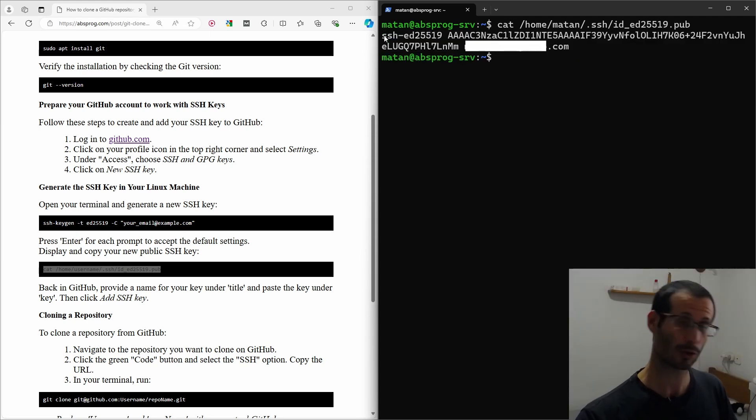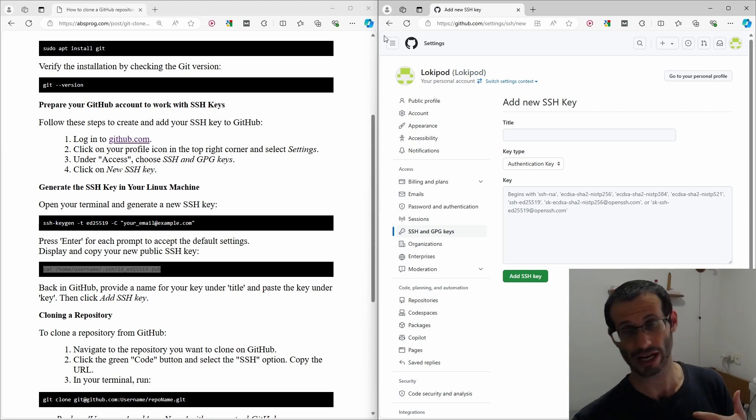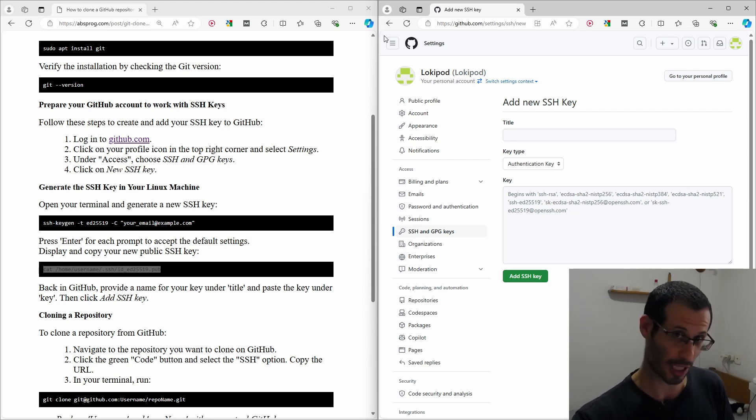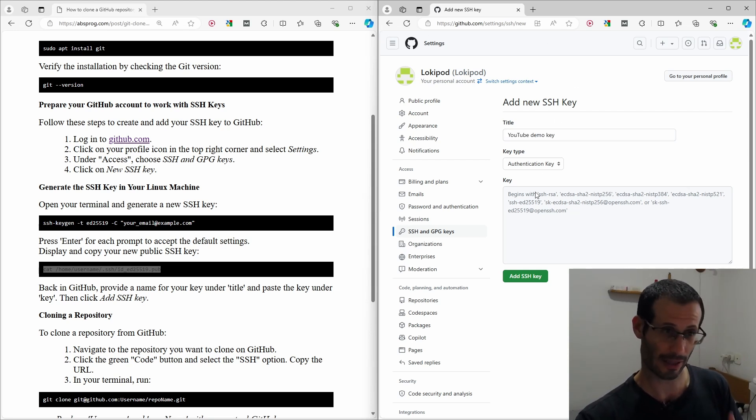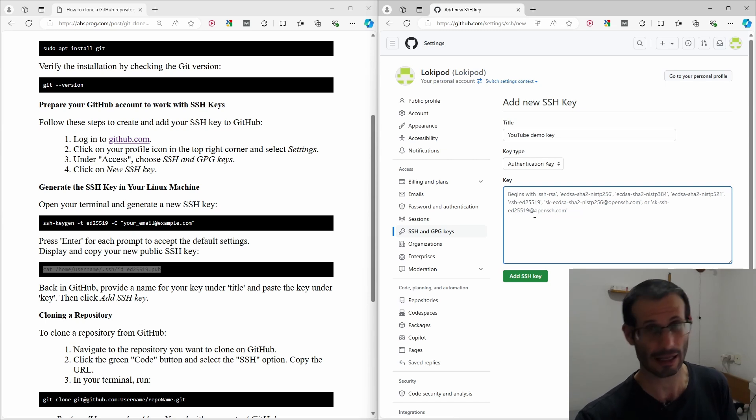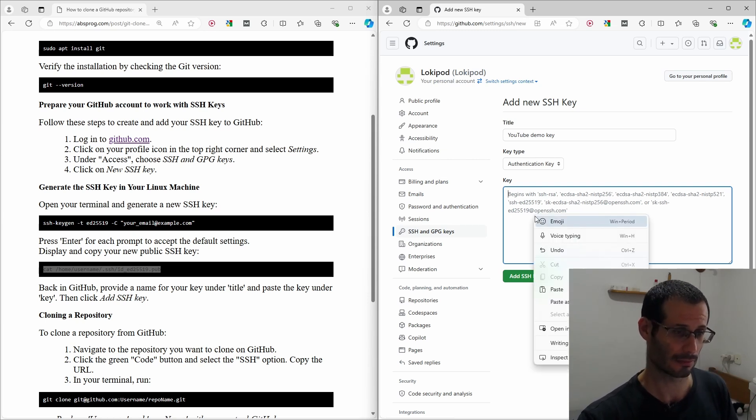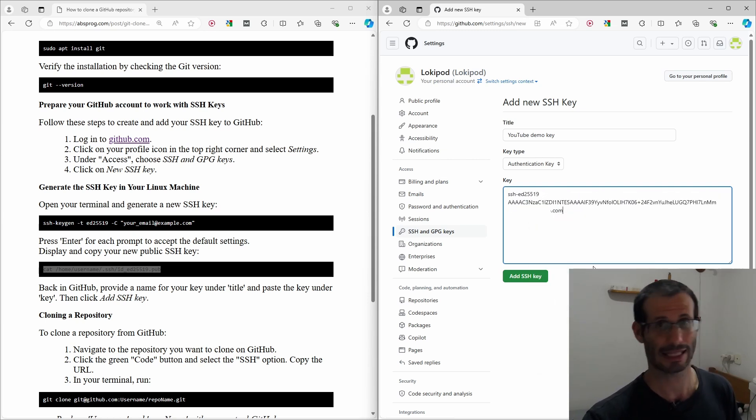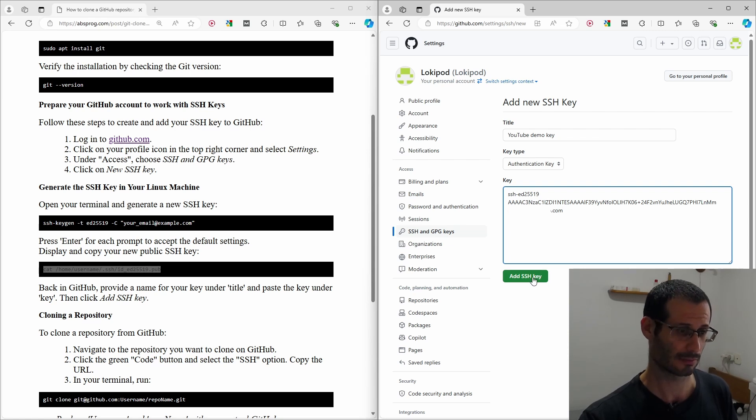Now we can get back to GitHub. We need to provide a title for our new SSH key. In the key box, we need to paste in our key. And let's add SSH key.